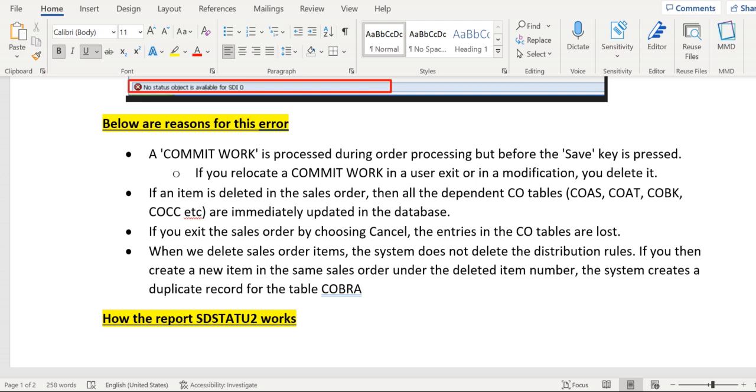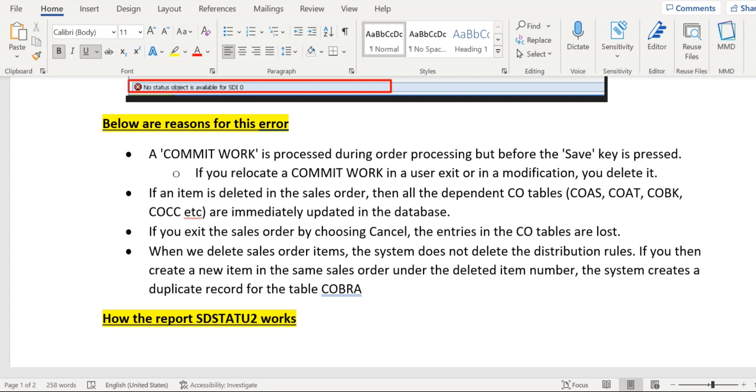If an item is deleted in the sales order, then all the dependent CO tables—COIS, COEP, COBK, COCC, etc.—are immediately updated in the database tables. And if you exit the sales order by choosing Cancel, the entries in the CO tables are lost.